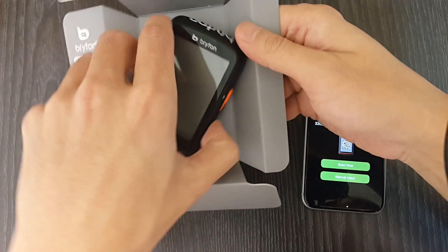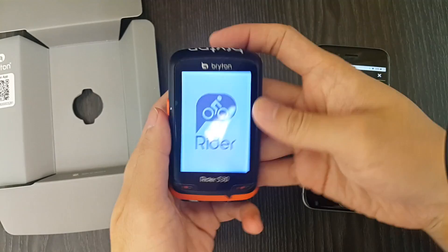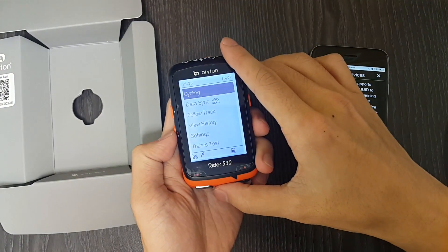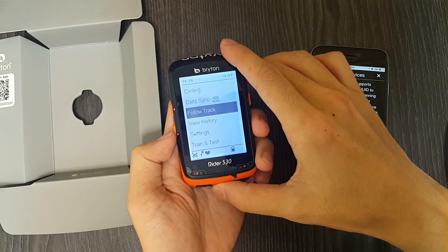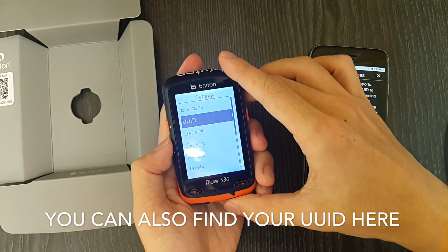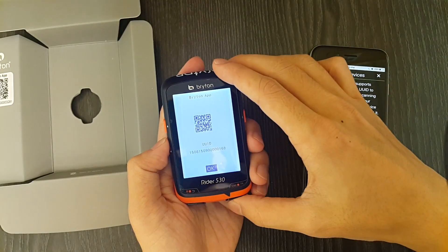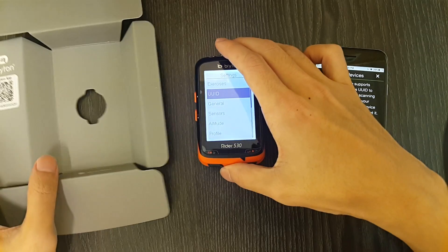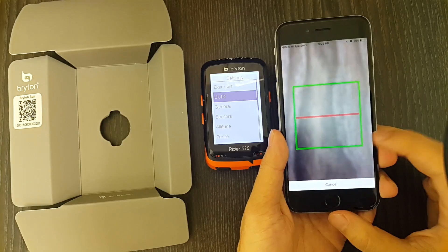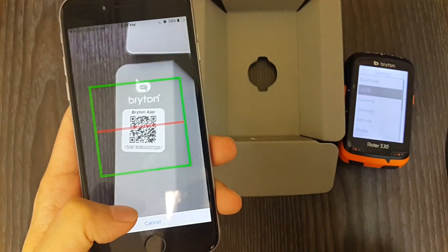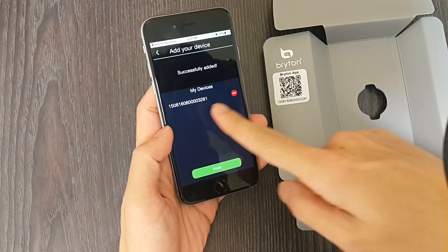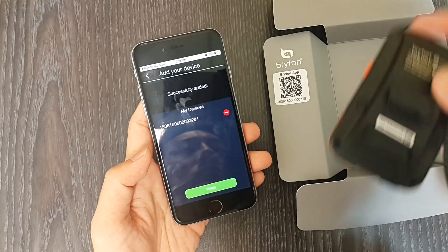The second QR code is on your device itself. Turn on your device, go to settings, and then go to UID. You will also see a QR code there, and you can scan it to add the device to your account. Now click on the scan now icon and scan the QR code on the box. This should work pretty fast. When it is finished, there is a 'successfully added' message on the top, and you can see the device in the device list.